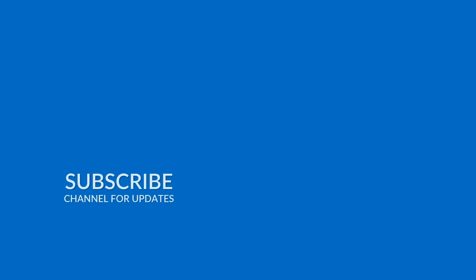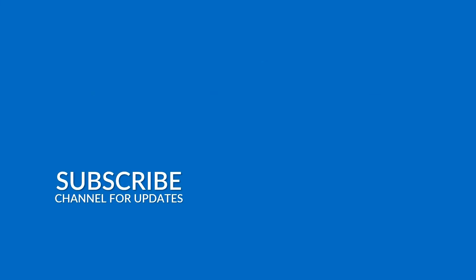Thank you for watching. We'll see you soon. Bye bye.